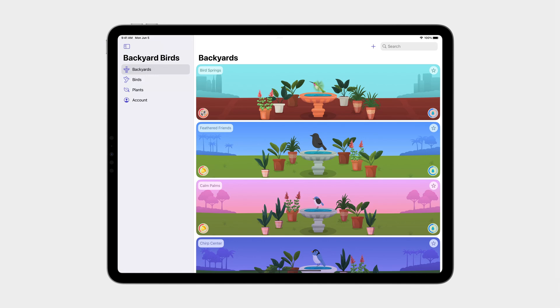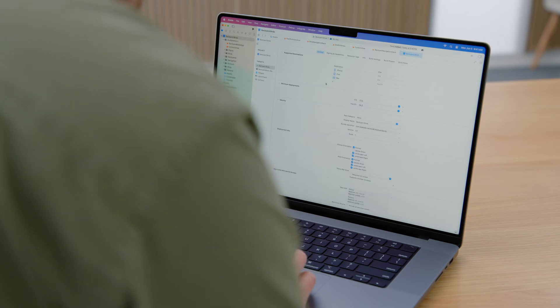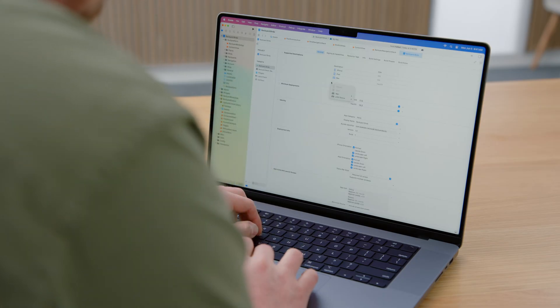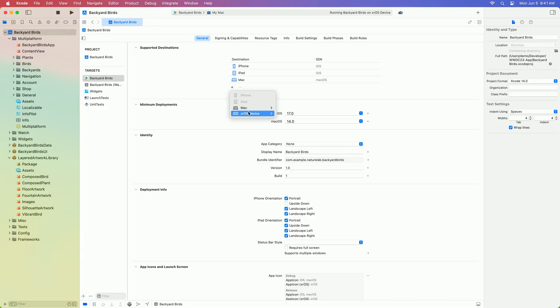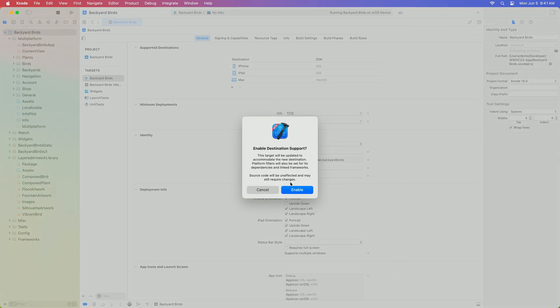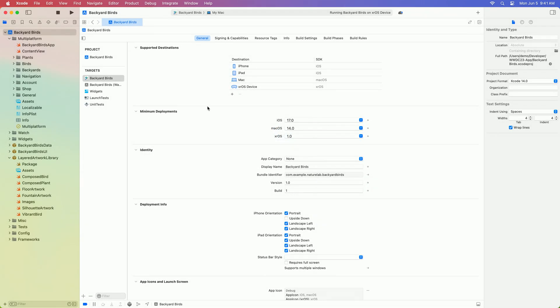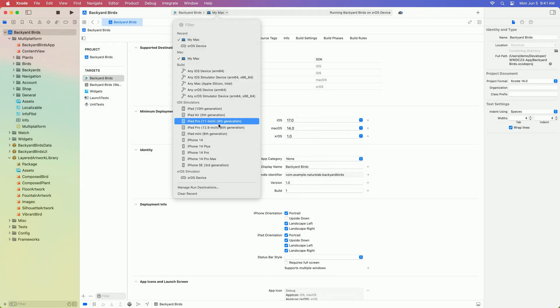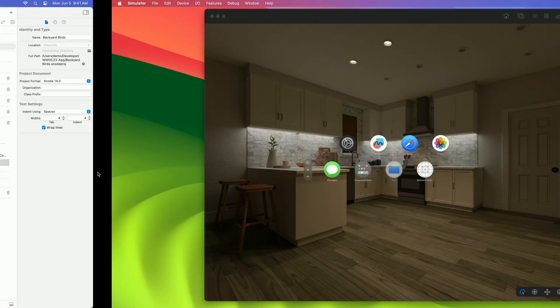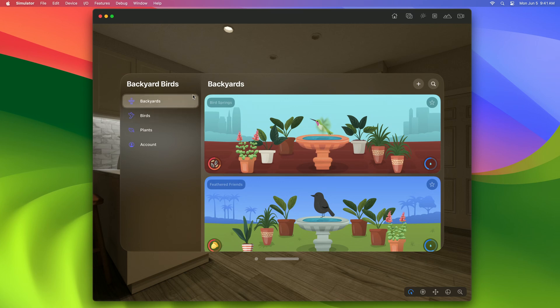I'd like to add one more platform to that list. Let's make Backyard Birds really sing in the shared space. First, make sure your app supports this new platform by adding it in the Supported Platforms menu in Xcode. This will add a new run destination, so let's choose that and run our app in the simulator. Here in the simulator, when I move my cursor around, the app responds as if I was looking around with my eyes.